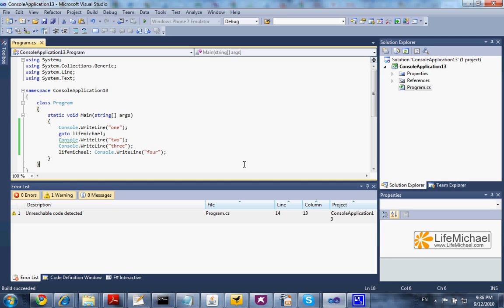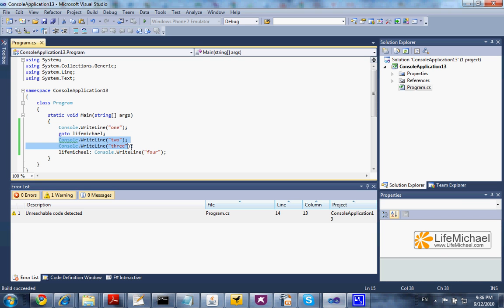In order to use the goto command in C#, we just need to place a label together with a specific command. In this case, this is the command we place together with the label LifeMichael. Then when we type goto together with a specific label, the execution will skip these two lines and the output will include the words 'one' and 'four' only.